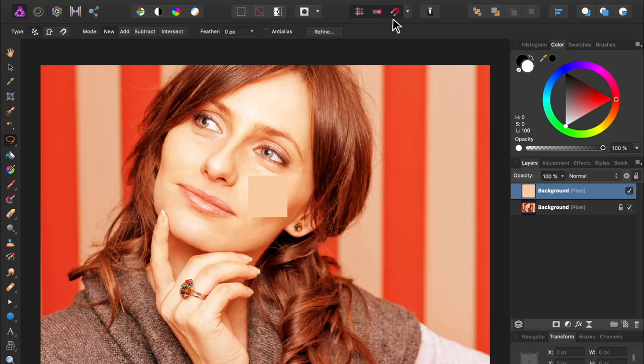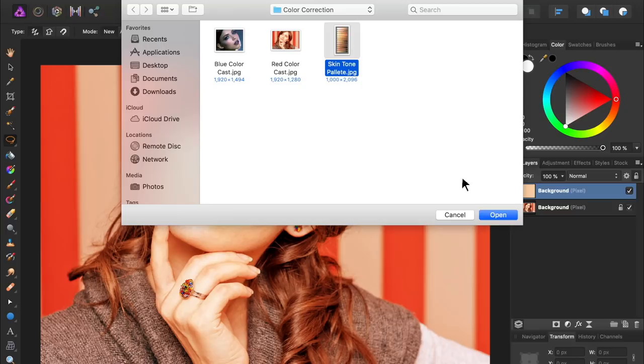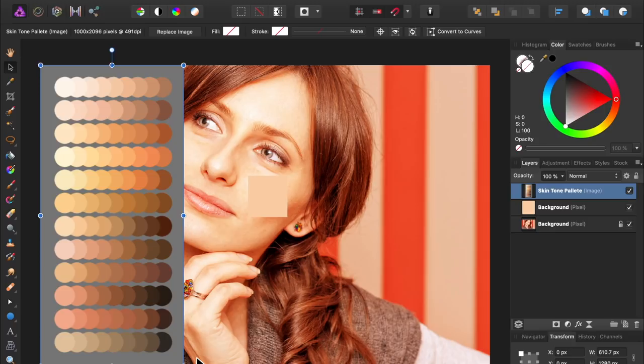Then, we'll bring in our skin tone palette. Now choose the skin tone that you think best matches what the woman's actual skin color is. I'm going to use the fifth sample from the bottom on the far left side.